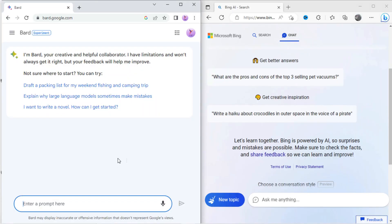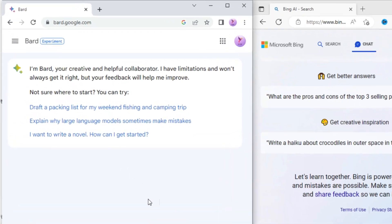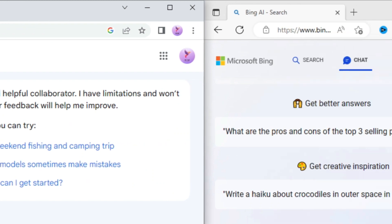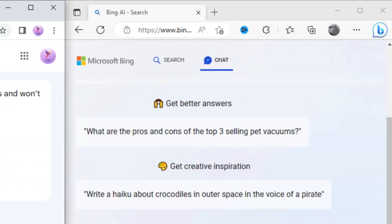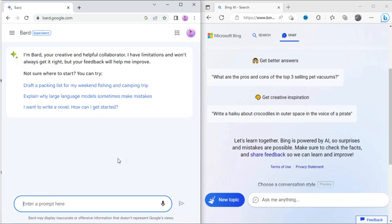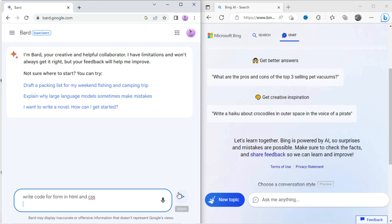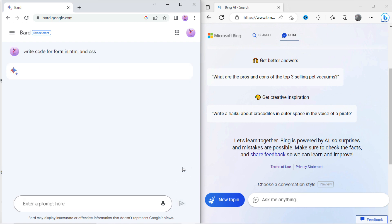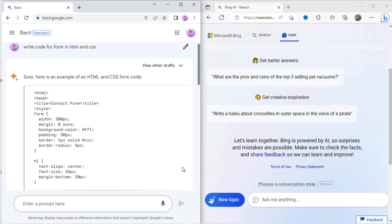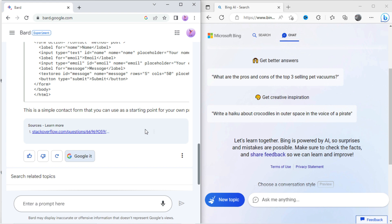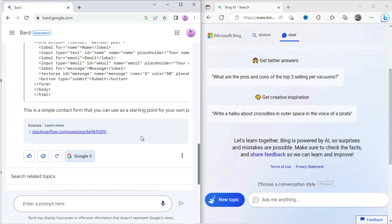Now I will test these both AI. Let's see which one is best in which aspects. You can see Google Bard chat in left screen and Microsoft Bing chat in right screen. In Google Bard, let's type: write code for form in HTML and CSS. You can see it has written a code for form. Not only source code, but it has also shown the reference website from where it has copied the content.